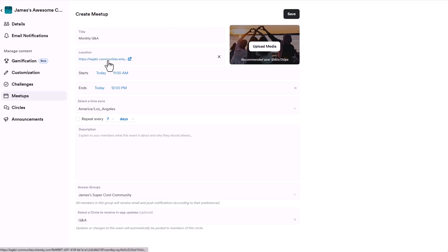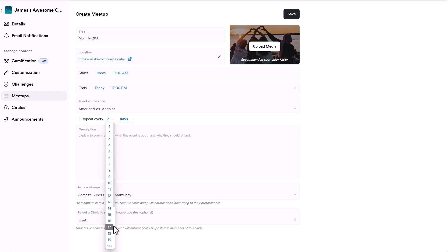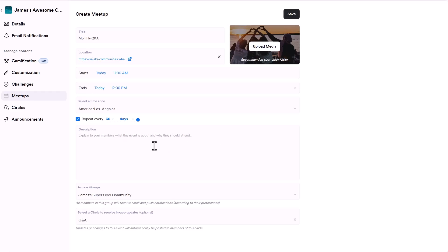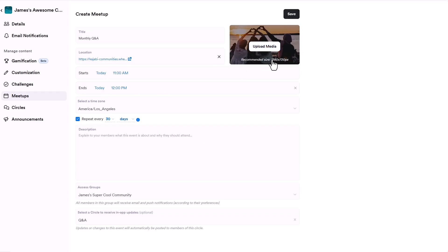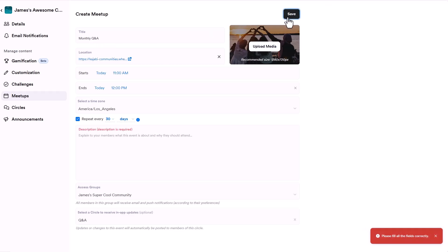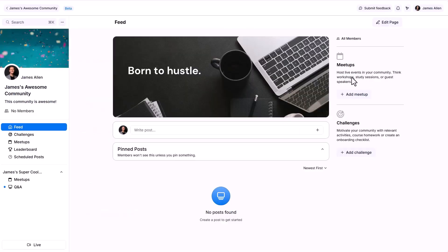You can decide when you want the event to start, when to end, and how often you want it to repeat — let's say every 30 days for a monthly Q&A. Write a description; maybe the topic changes every month, which is totally fine. You can change the cover photo — I'd recommend a custom design with your branding saying 'Monthly Q&A Workshop.' That's how you add meetups; just keep people posted on when the next one is coming up.